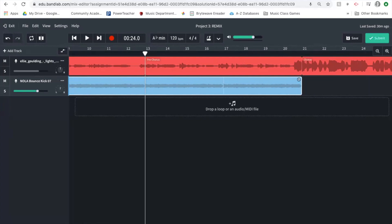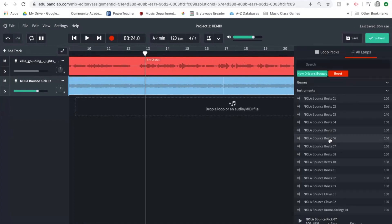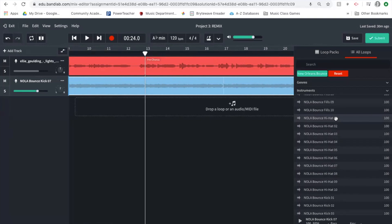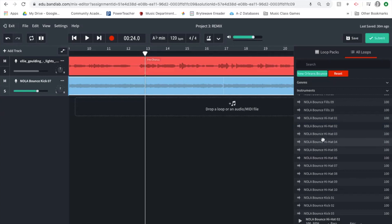I'm going back to my project and opening the loop pack at the bottom by clicking 'Loops.' I want to find something that says 'hi-hat.' A pro tip: all loops within a designated loop pack are in alphabetical order, so if you're having trouble finding something by name, that will help you navigate. I find 'Nola Bounce Hi-Hat' and listen to a few options — some are too busy, but number four sounds good.